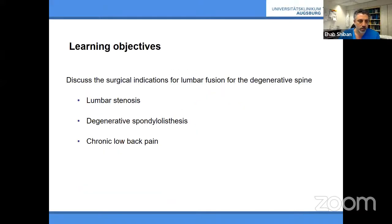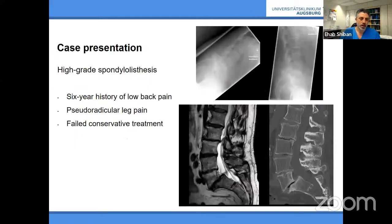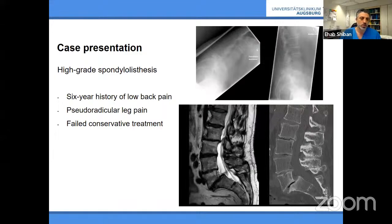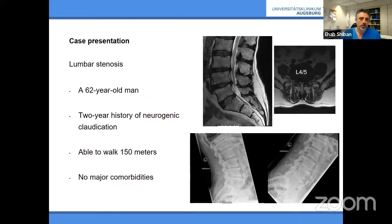The learning objectives are to discuss when to do instrumentation or lumbar fusion for stenosis, degenerative spondylolisthesis, or for chronic low back pain. We'd like to show a few cases. First, a clear case: high-grade spondylolisthesis, Meyerding grade one to two, with back pain radiating to the legs. Most would agree — if you do surgery, you should do instrumentation in these cases.